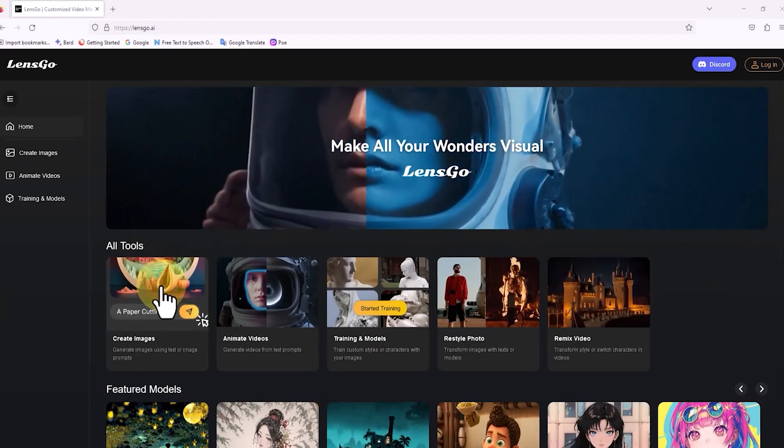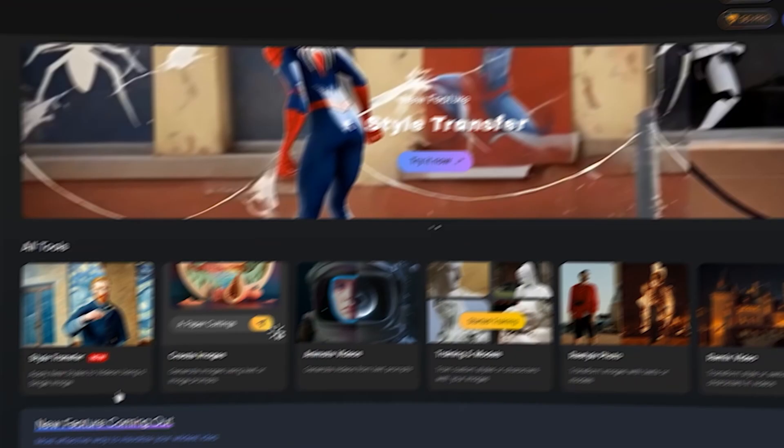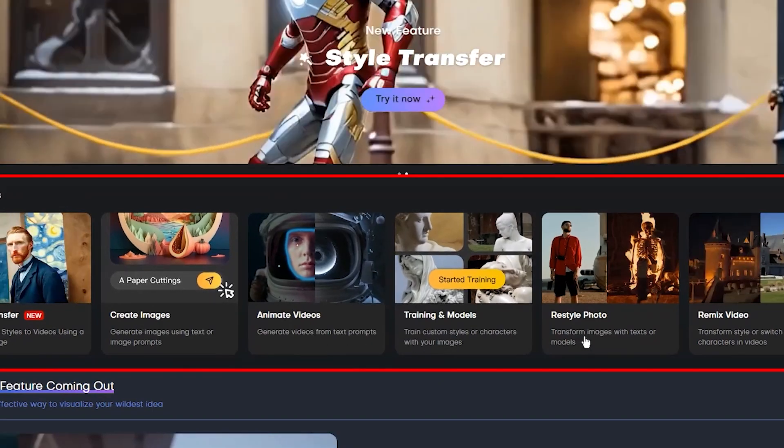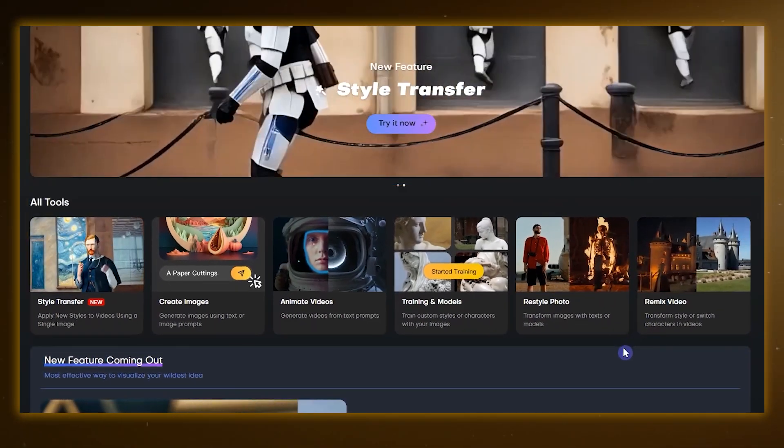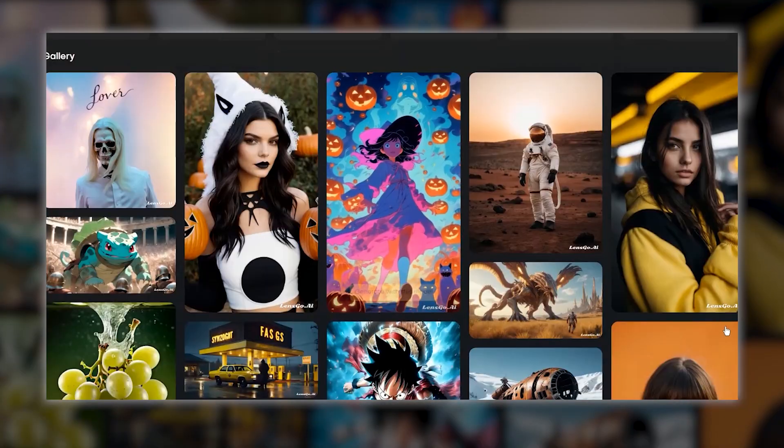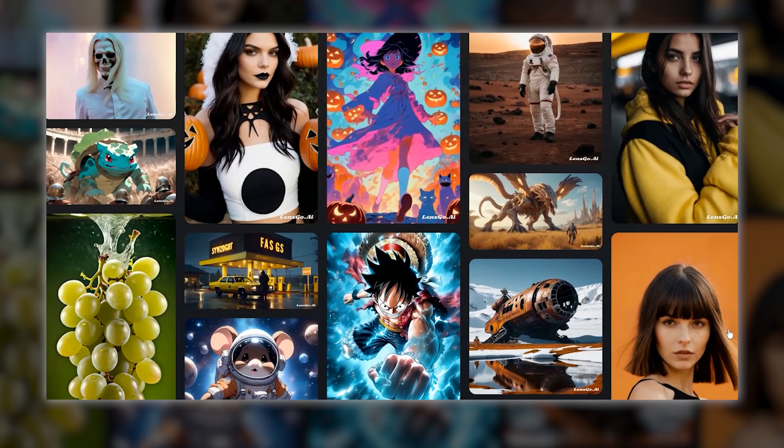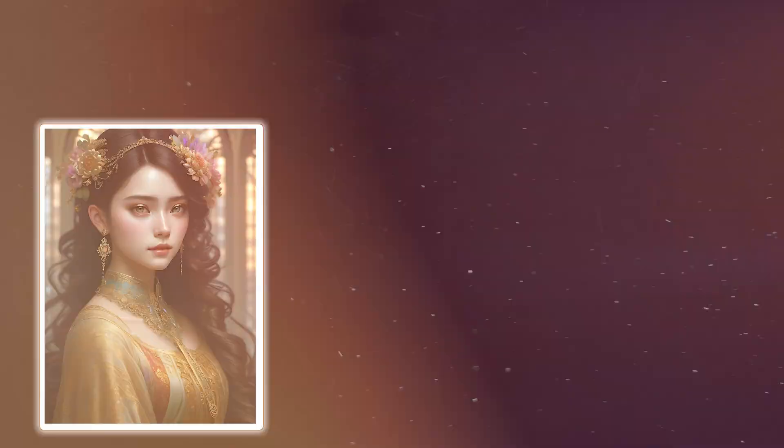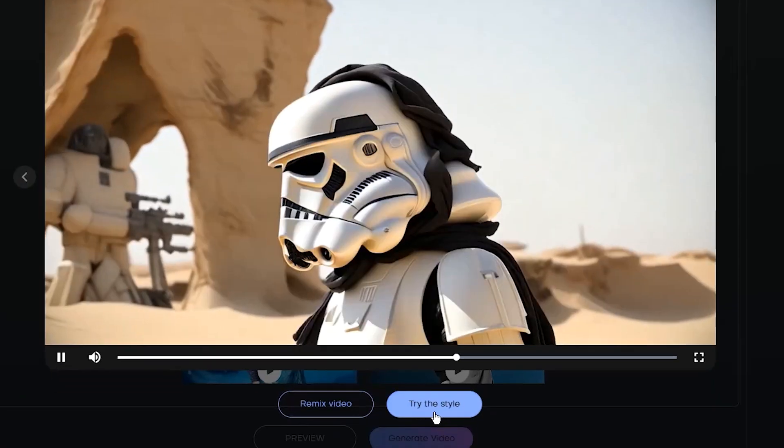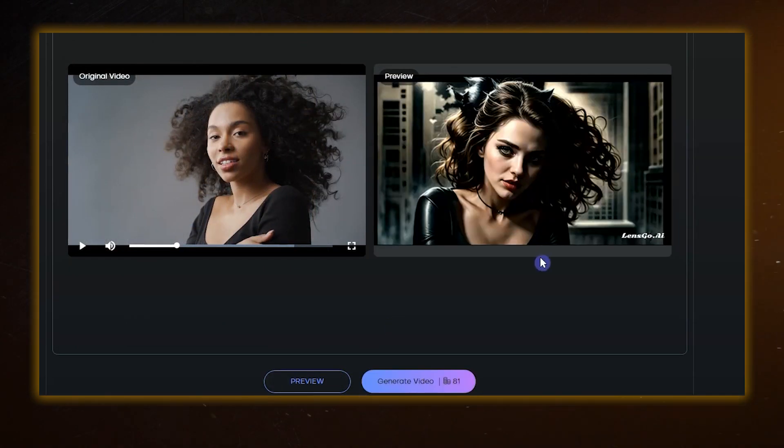Now it's like stepping into an AI wonderland. At the top of the page, you'll see all the AI tools neatly organized under the All Tools section. It's like a treasure trove of creative possibilities: making images, animating videos, restyling your photos, and remixing your videos.